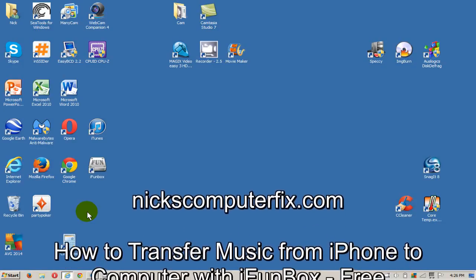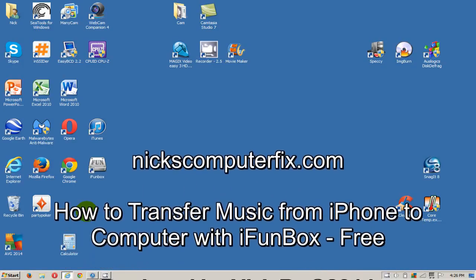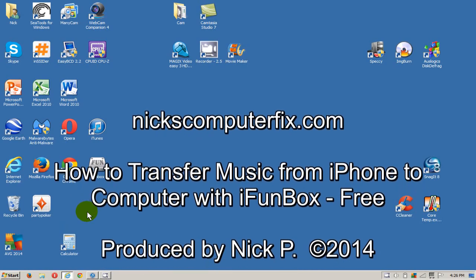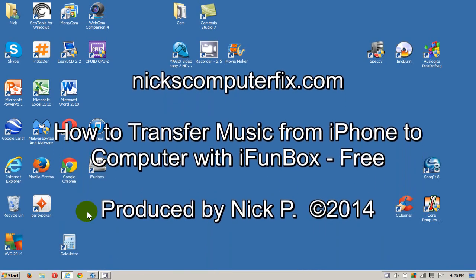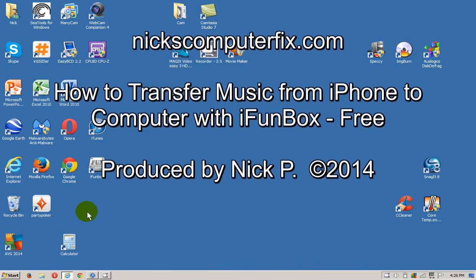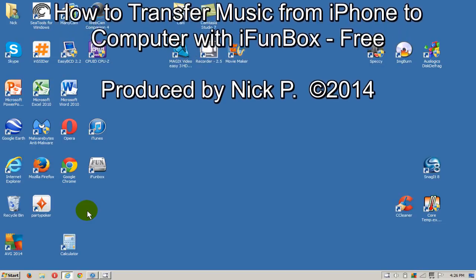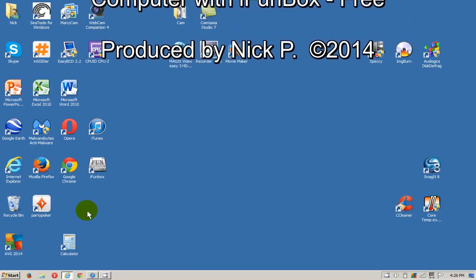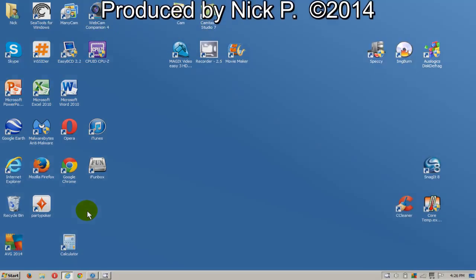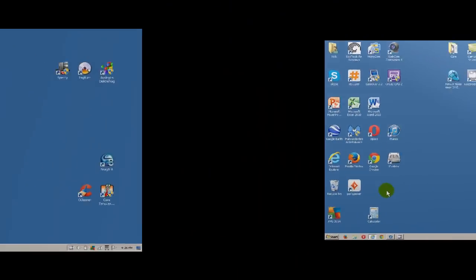Hello, this is Nick with nickscomputerfix.com and here's a quick video on how to transfer music from your iPhone to your computer with a free program called iFunBox.